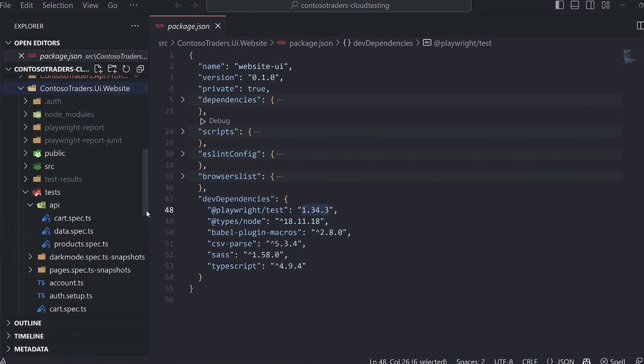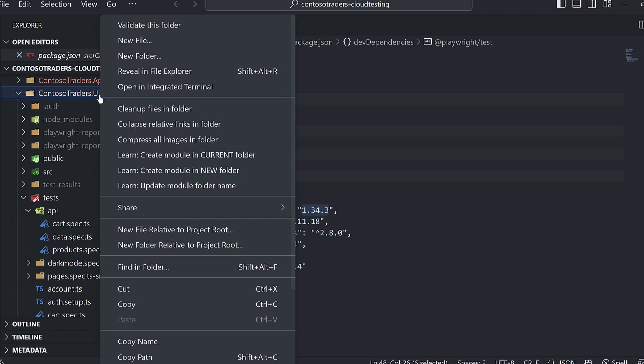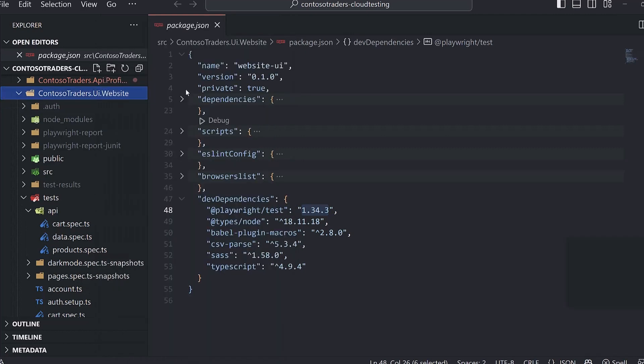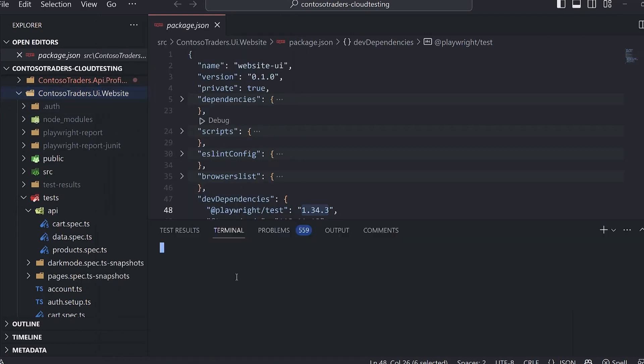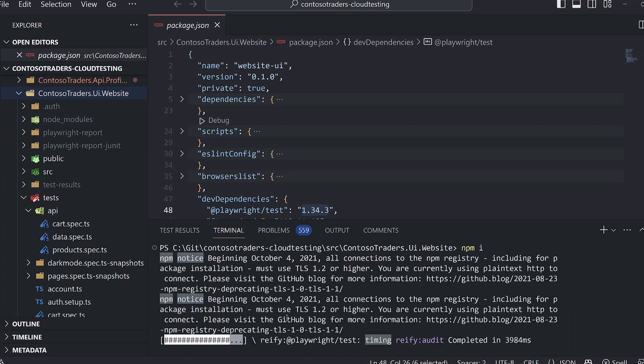Next we need to run npm install to download our dependencies. I'll open a terminal here in the directory of the website where the React app lives. I can run npm i, which is an alias for install. I should already have them stored. I can see my node modules folder here. But if you just clone this repository, you'll need to run this step.